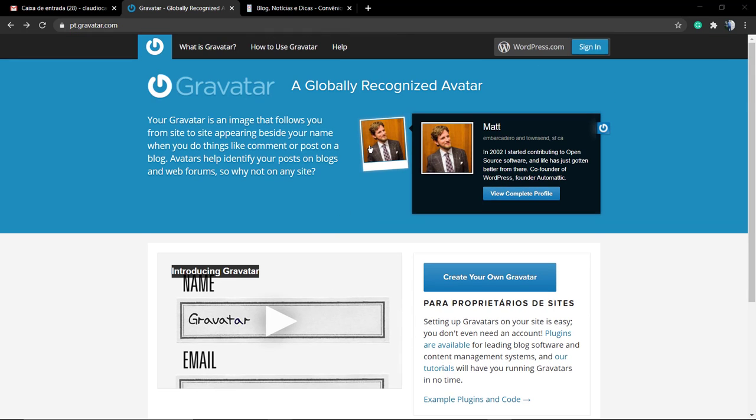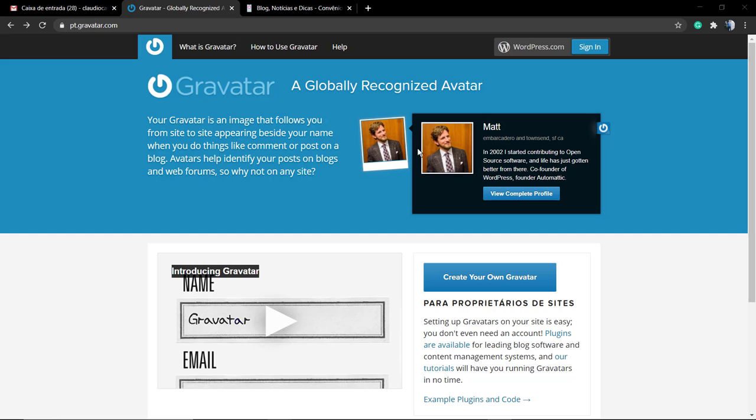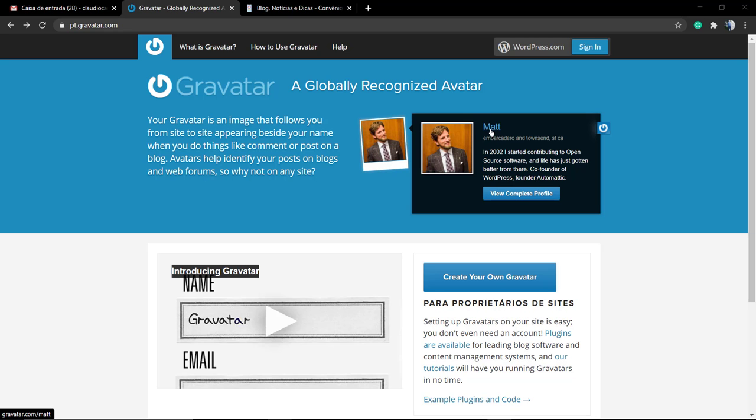WordPress, WooCommerce, and a lot of other partners. First of all, go to the gravatar.com website so we can see more about this amazing project by Automattic.